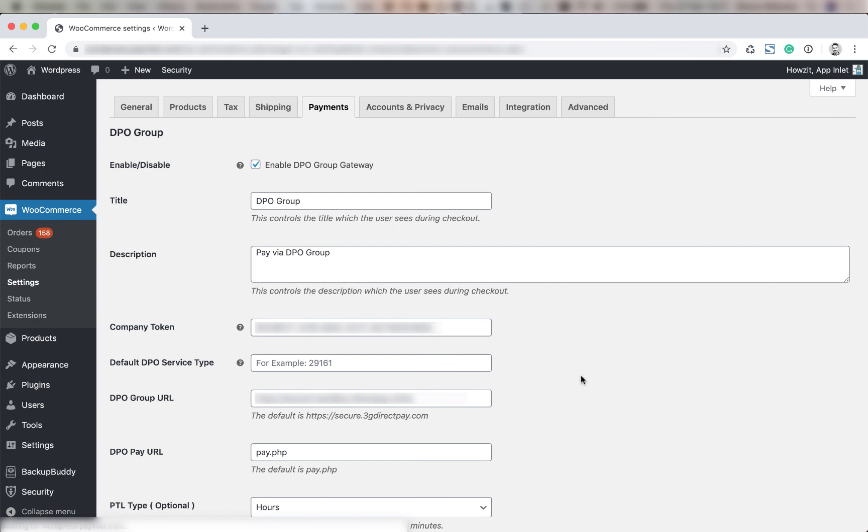You're going to type the DPO group URL. The default at this point is secure.3gdirectpay.com but this will be updated from time to time. If you have a custom DPO group URL then you will receive this from the DPO support team.